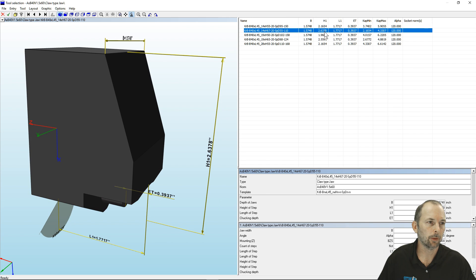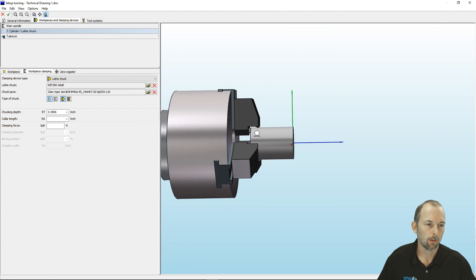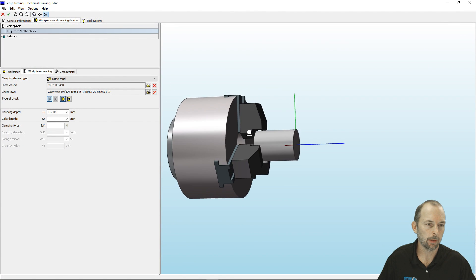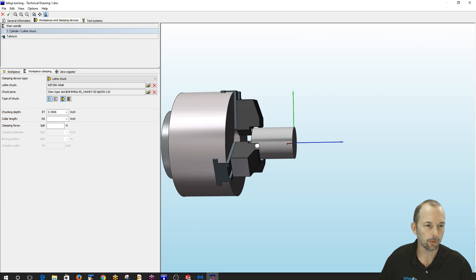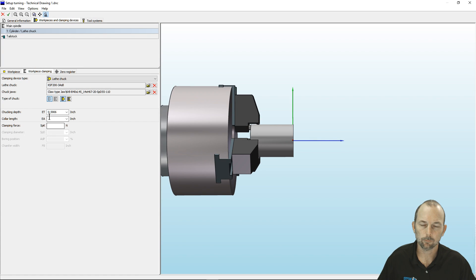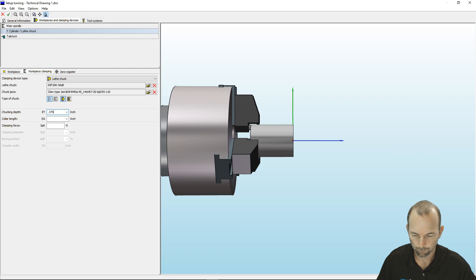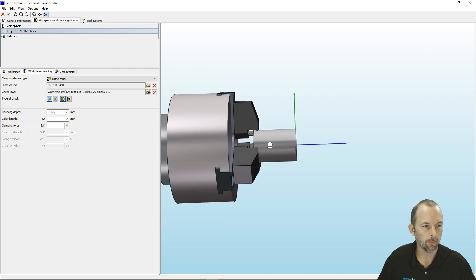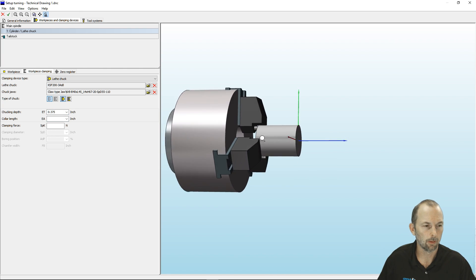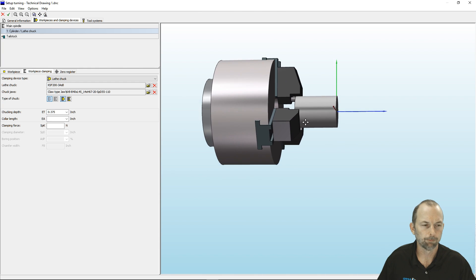We're going to stick with the claw type jaw and we need the one with the longest H length — this one is 2.6 H1 of 2.6, so that should get us there. Now it looks like we're able to close on that. Our alarm's gone away. Let's bury the part about three-eighths of an inch into the chuck just to make sure we don't get into those jaws with our turning tool.